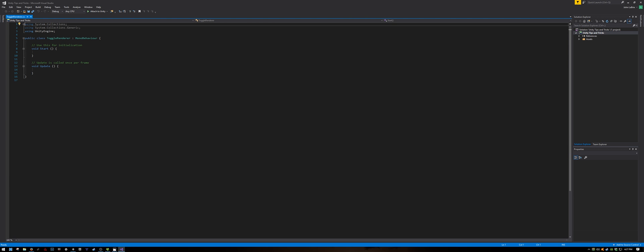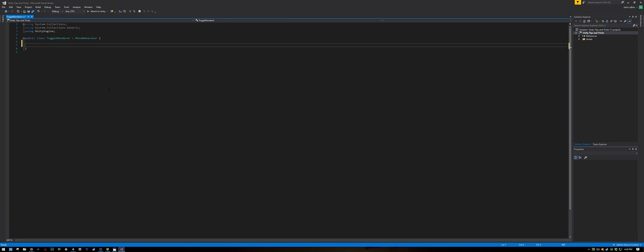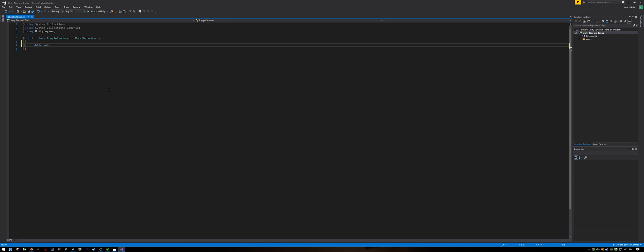The default script starts with the start and the update method. We don't need these, so simply delete them. Let's create a method called ToggleVisibility. It's a public method and it doesn't return anything, so we will use void. ToggleVisibility and it doesn't need any parameters.